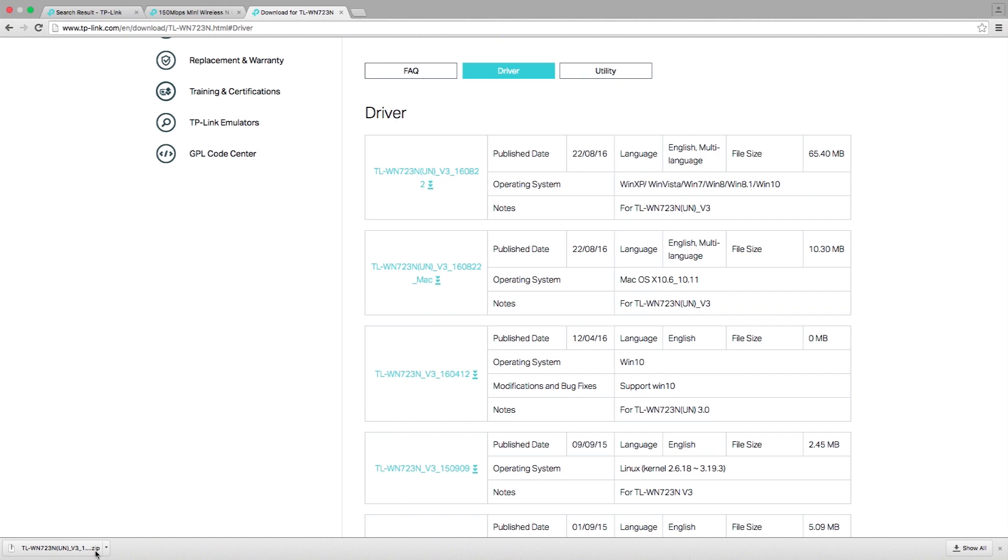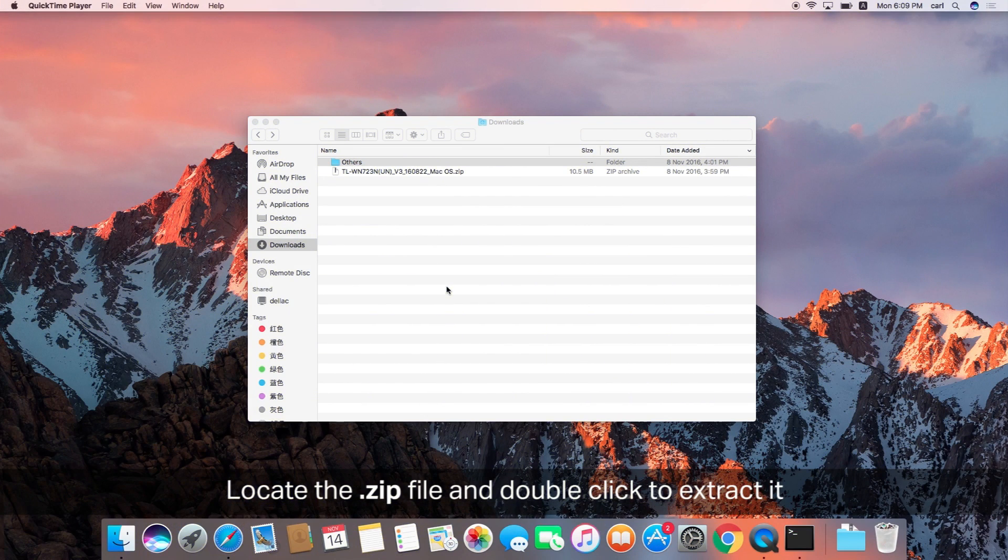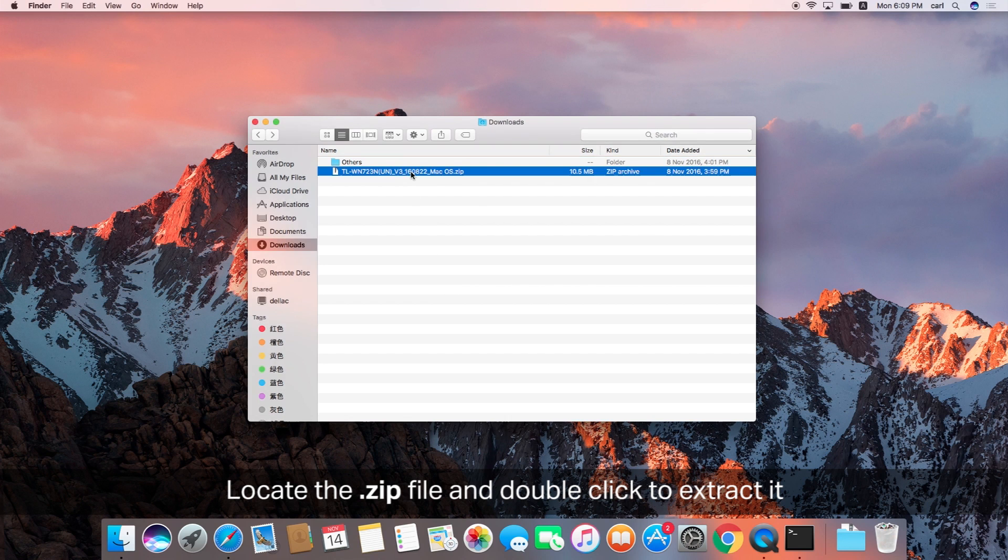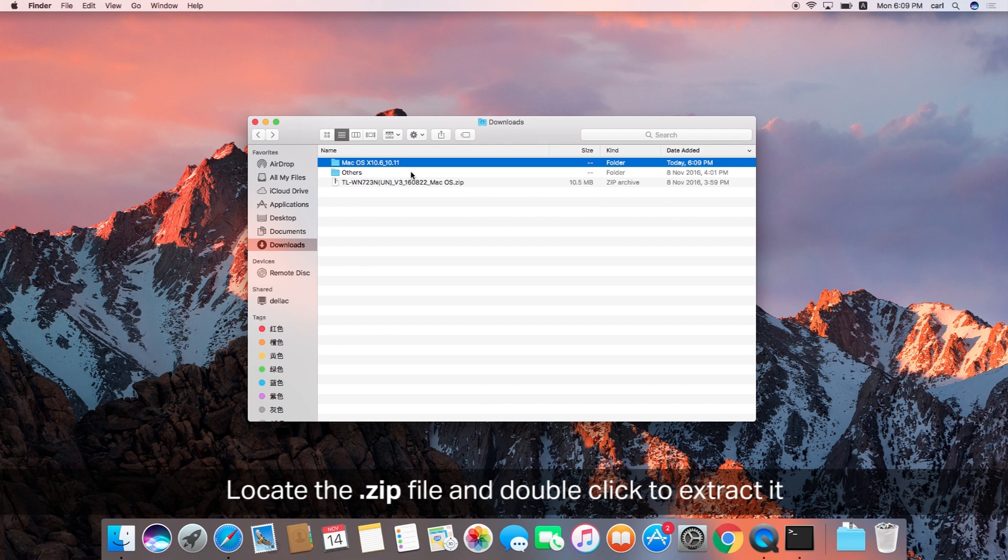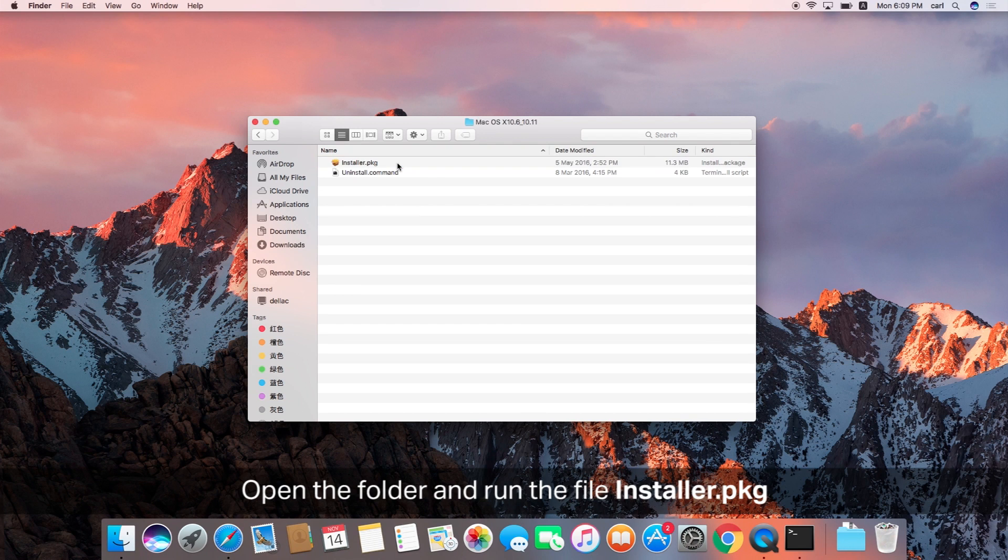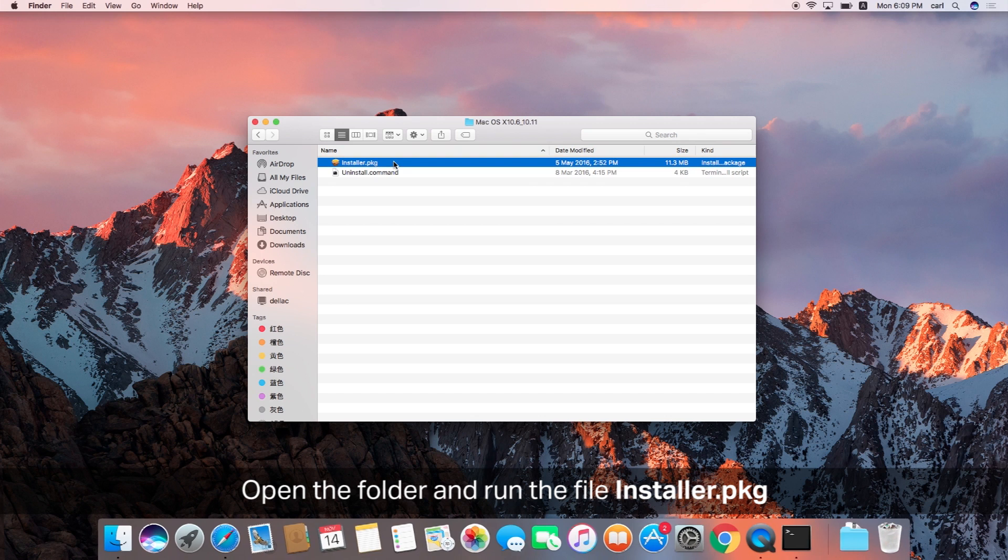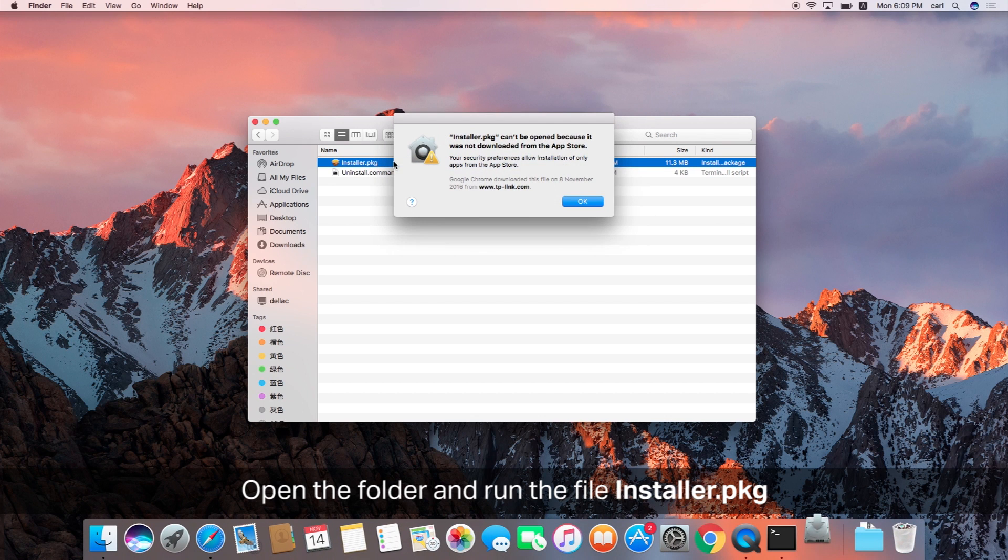It's a small file, but you might have to wait a little while. Once it is downloaded, go ahead and locate the zip file and double click to extract it. Once it's extracted, you're going to see a couple of folders. Open the folder and run the file installer.pkg.